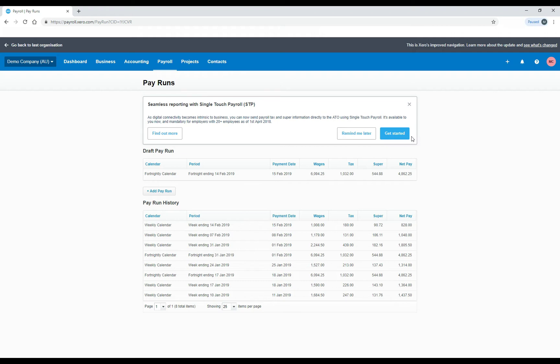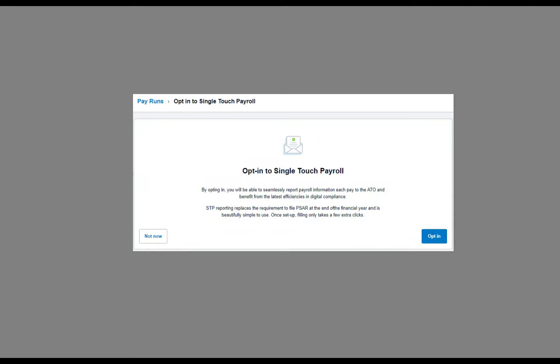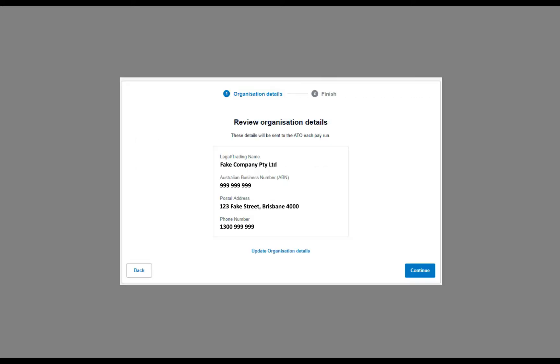So I've copied those screens from a live account so I can at least show you how it works, but I have had to change some of the sensitive information so that it's not real information. So what you do next is you click on get started, and then you'll be taken to a screen that looks like this. There's just a little blurb there about what happens when you opt into single-touch payroll. And when you're ready, you can just click opt-in, and that takes you to the next screen in which it asks you to review your organization details.